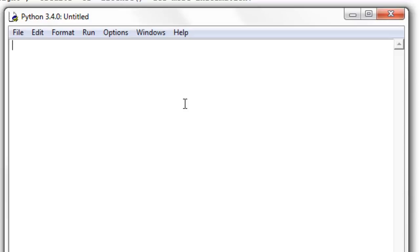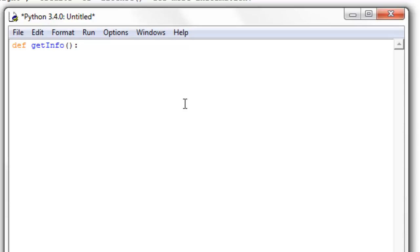So to get this going we need to make a definition of a function. We're going to say def, and let's just say get info, and inside of these parentheses right now I'll end up with a colon.